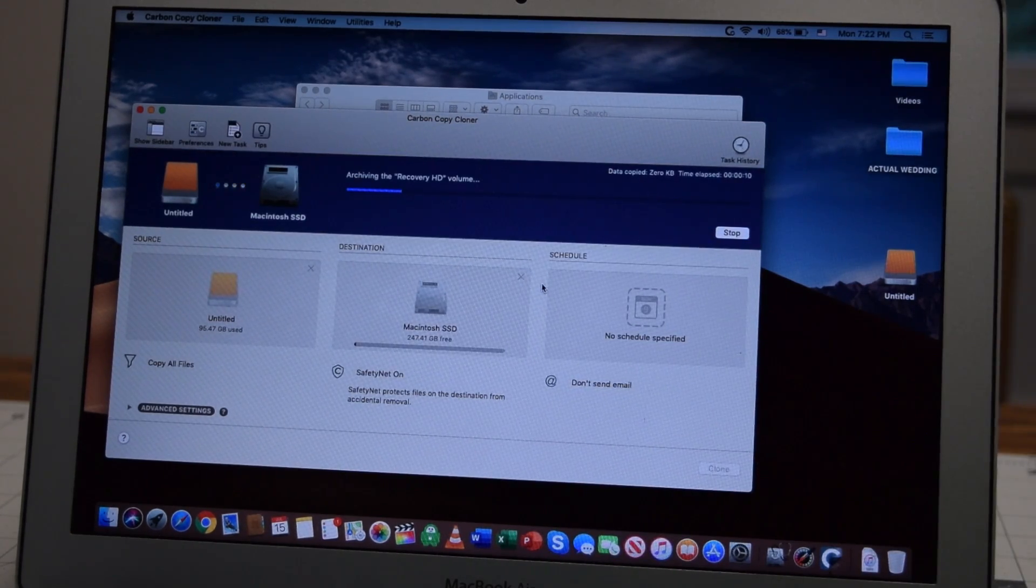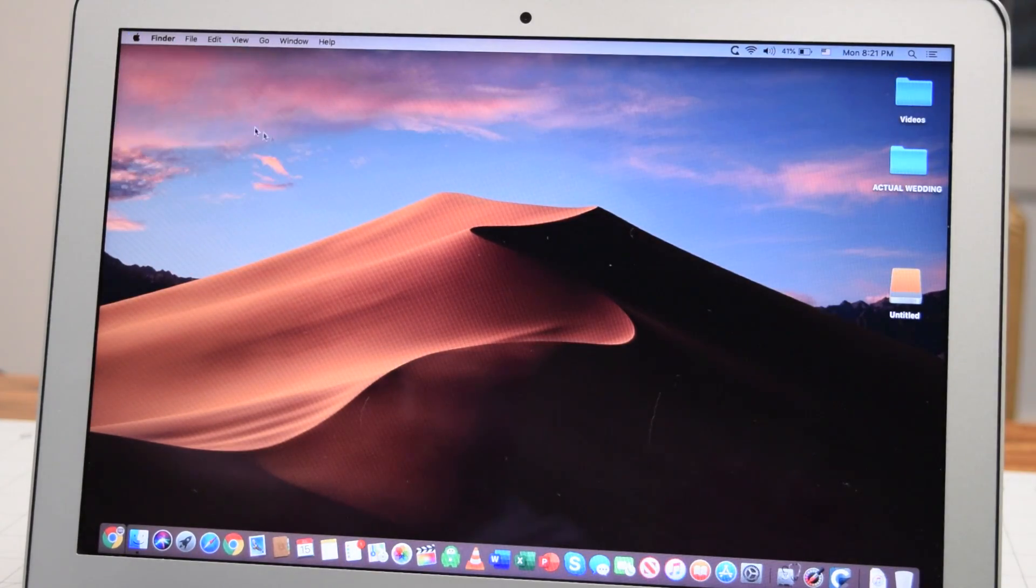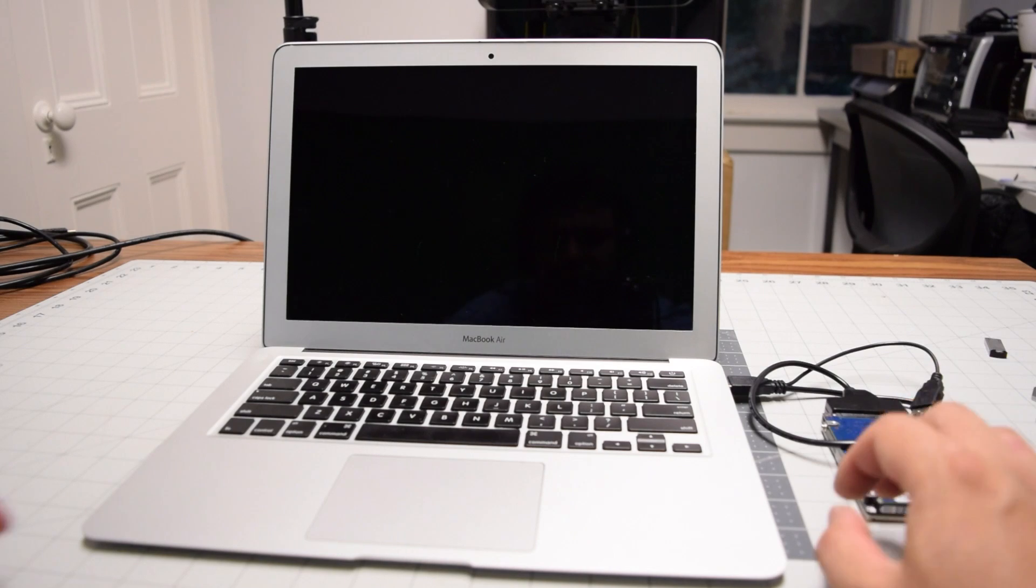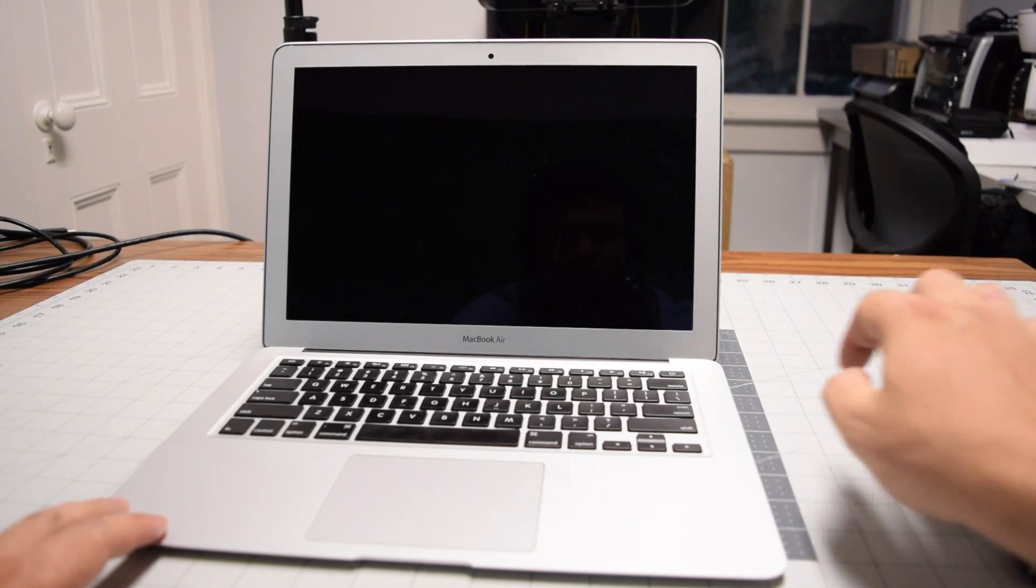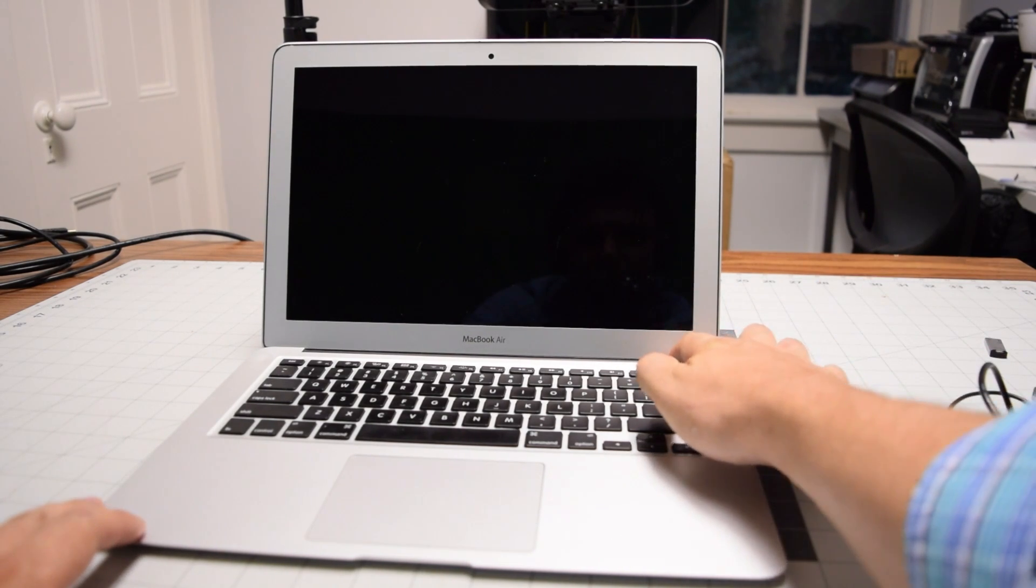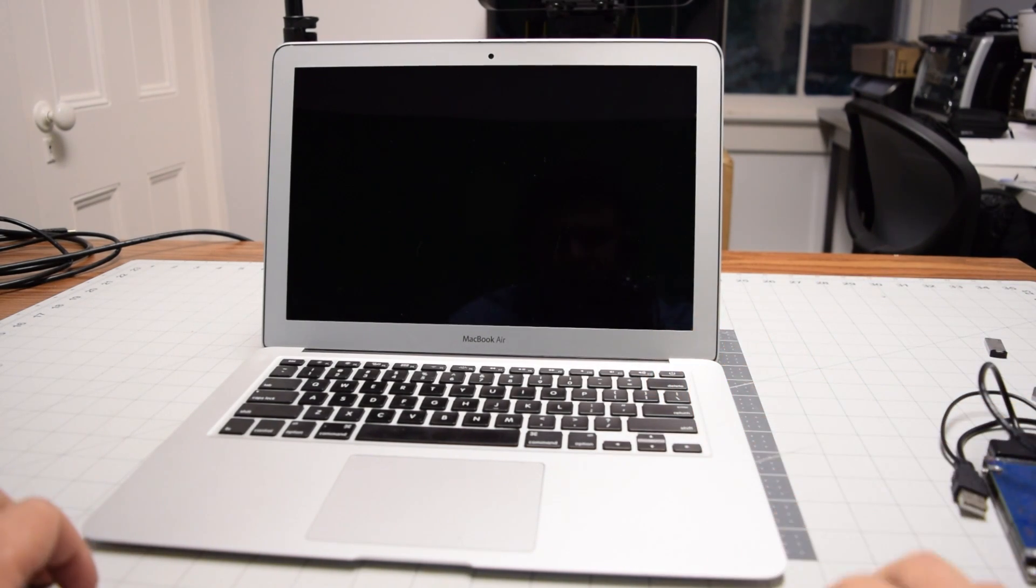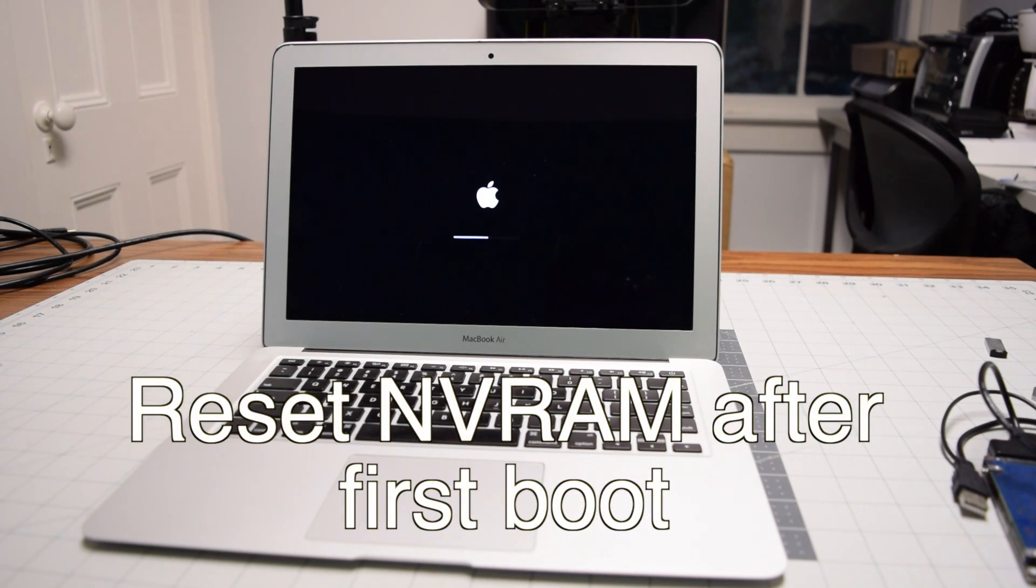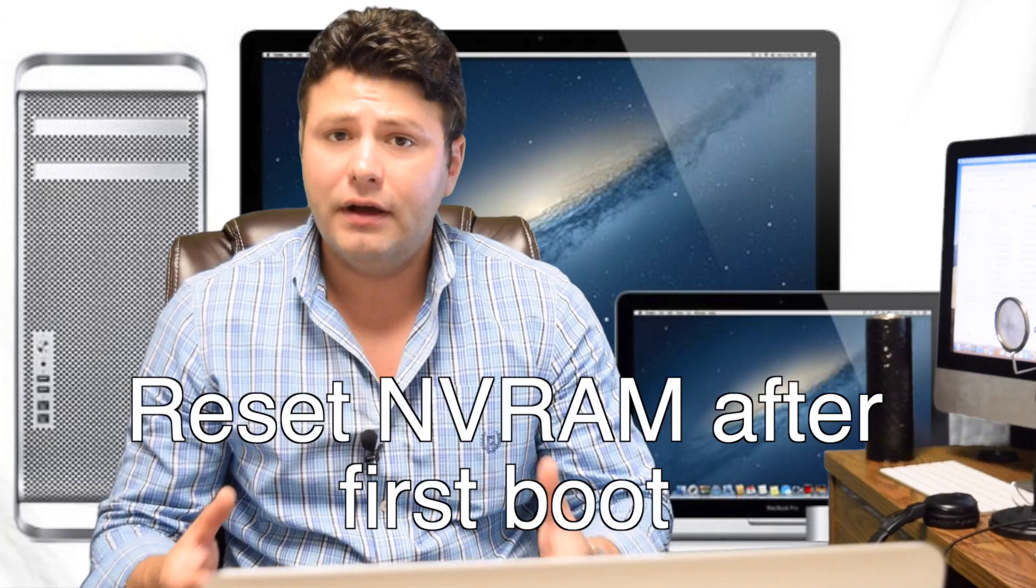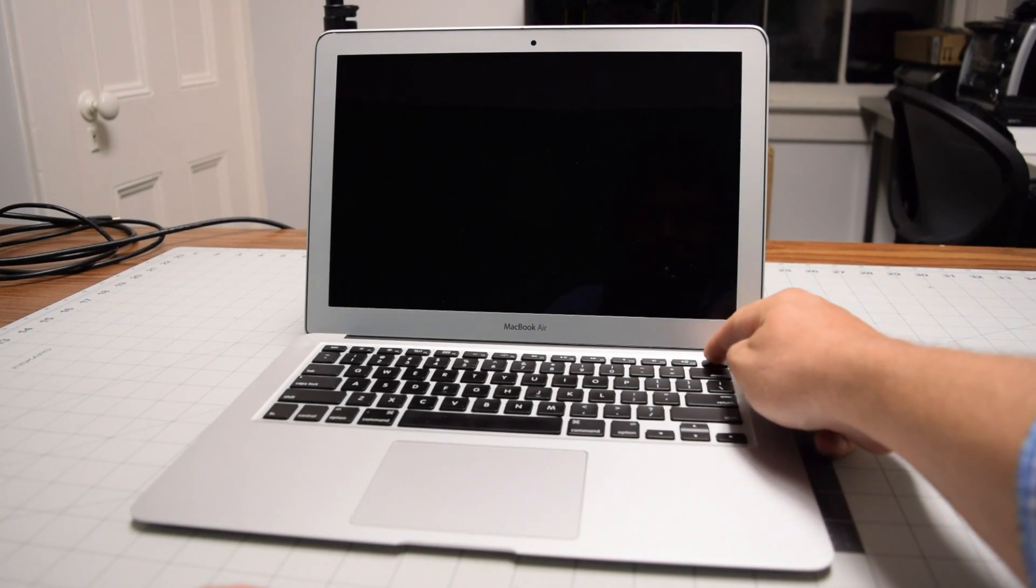Once it's done running, shut down the system, unplug the USB drive and boot up the Mac as you would regularly. After the first restart, perform an NVRAM reset and we're all done with this method.